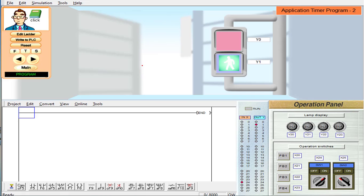Hello friends. In this ladder programming example, we will write a program for the flickering of the output. Here you can see that Y1 is the output to which a green light has been connected, and there is one switch, switch number 1, with the address X24.